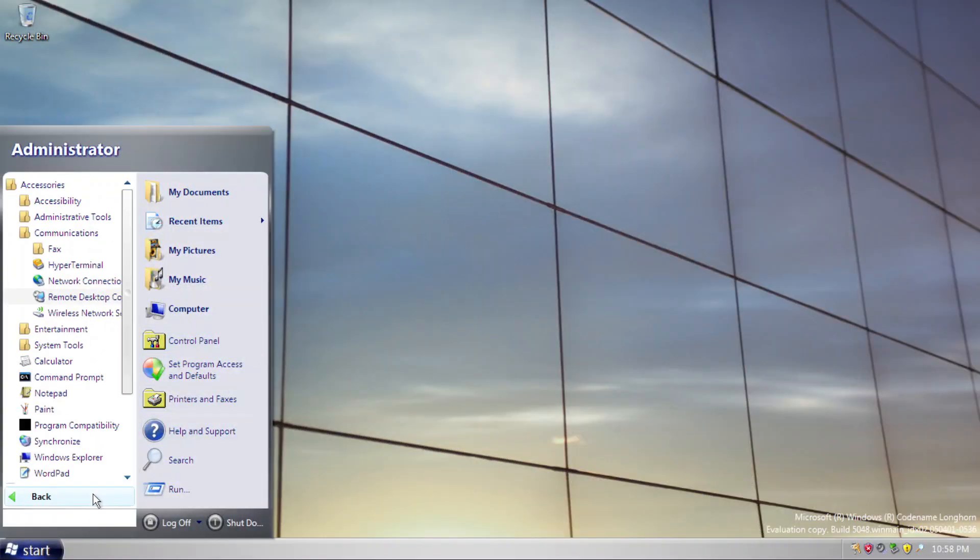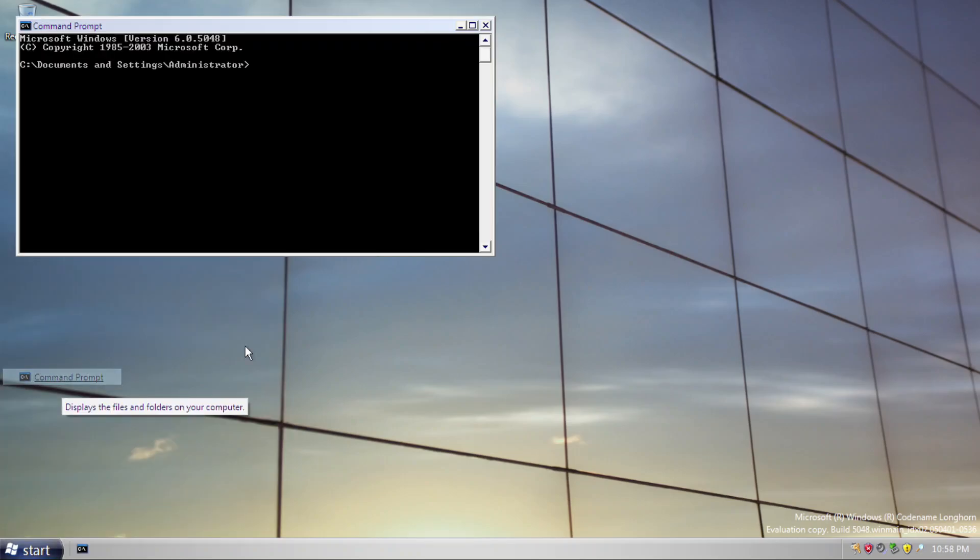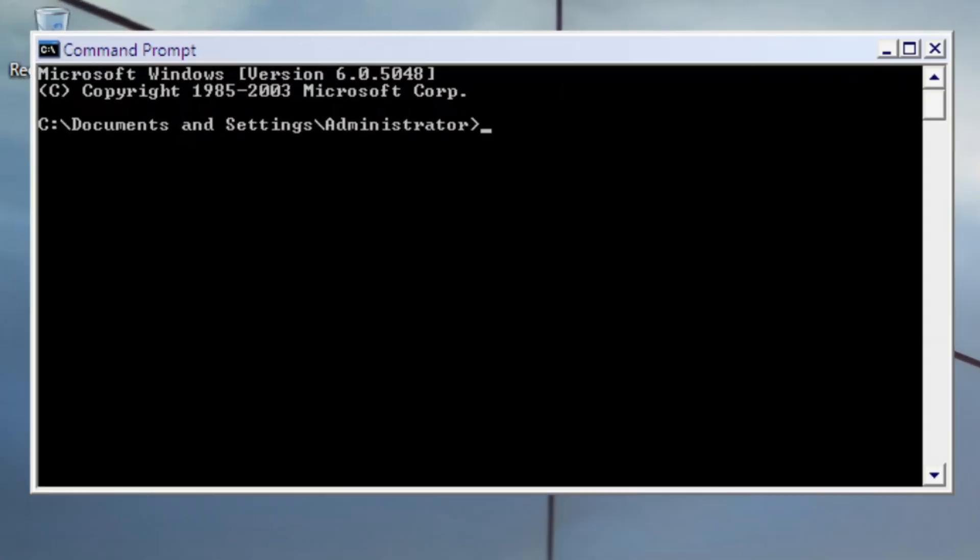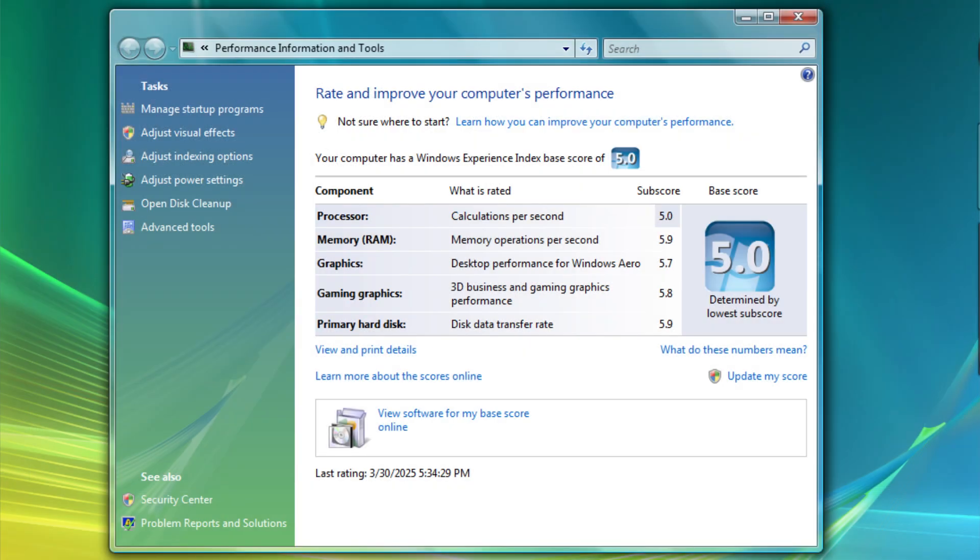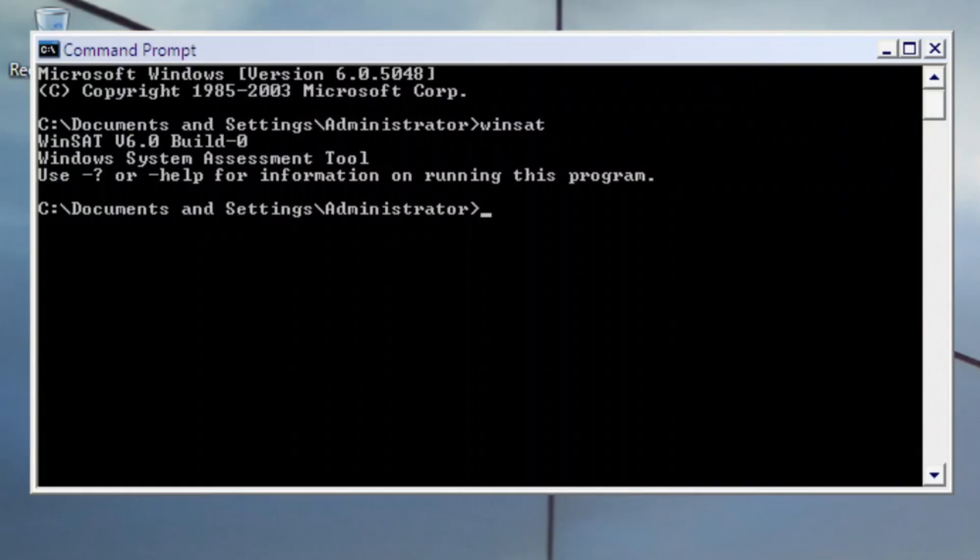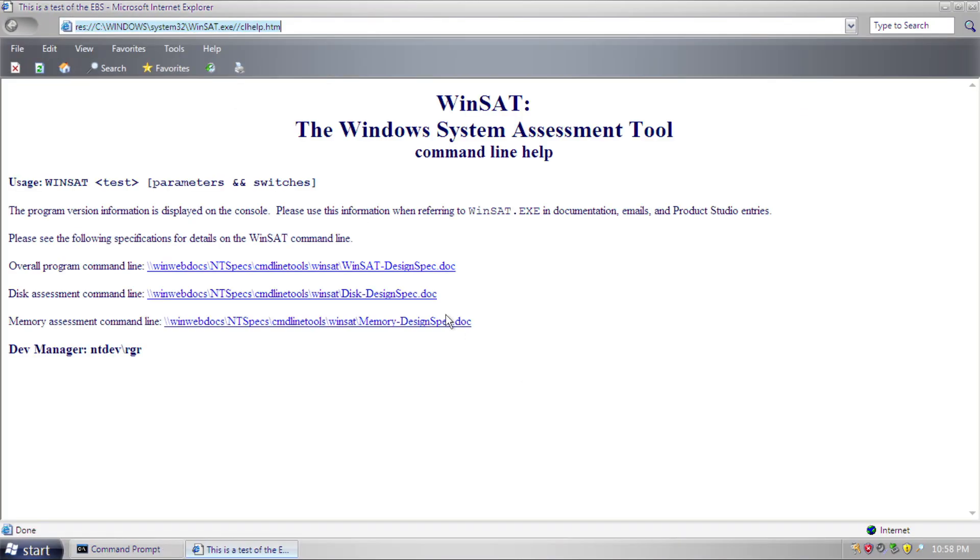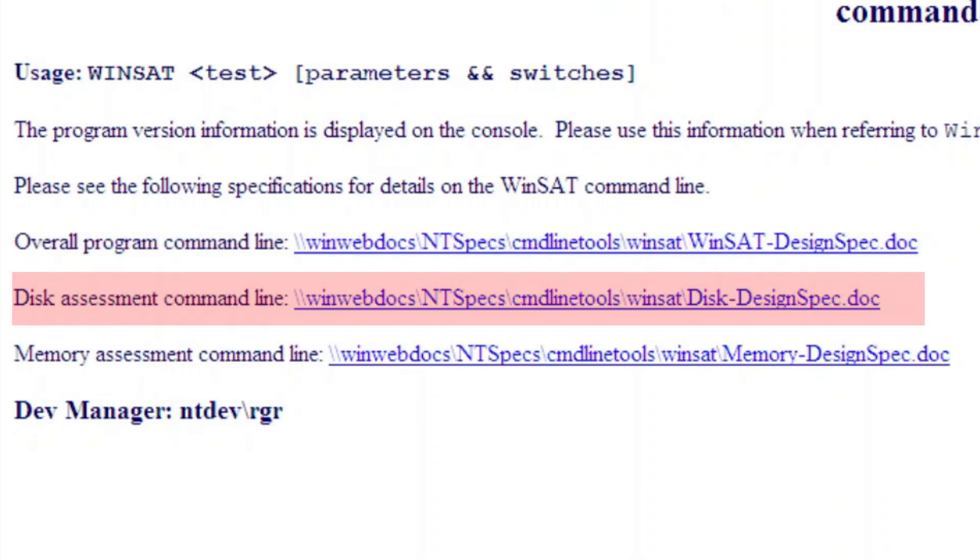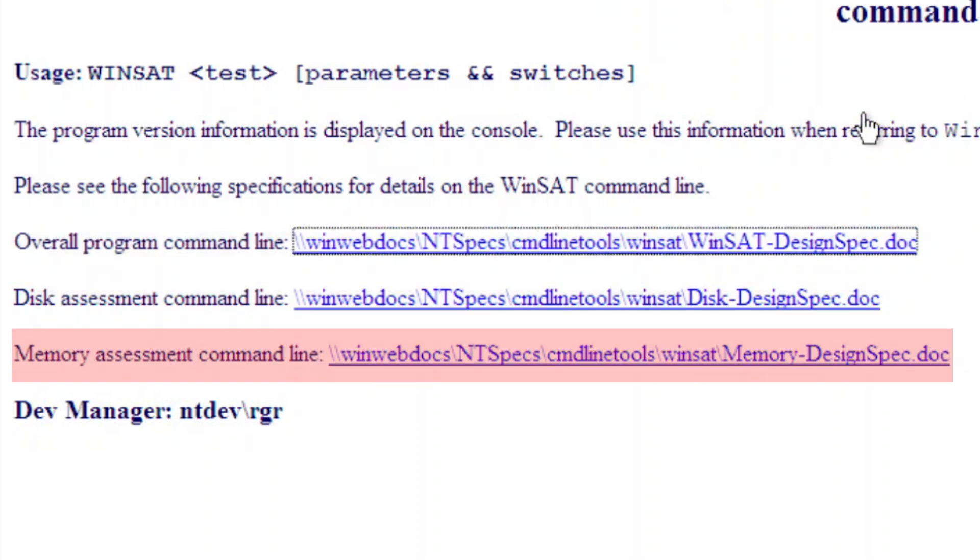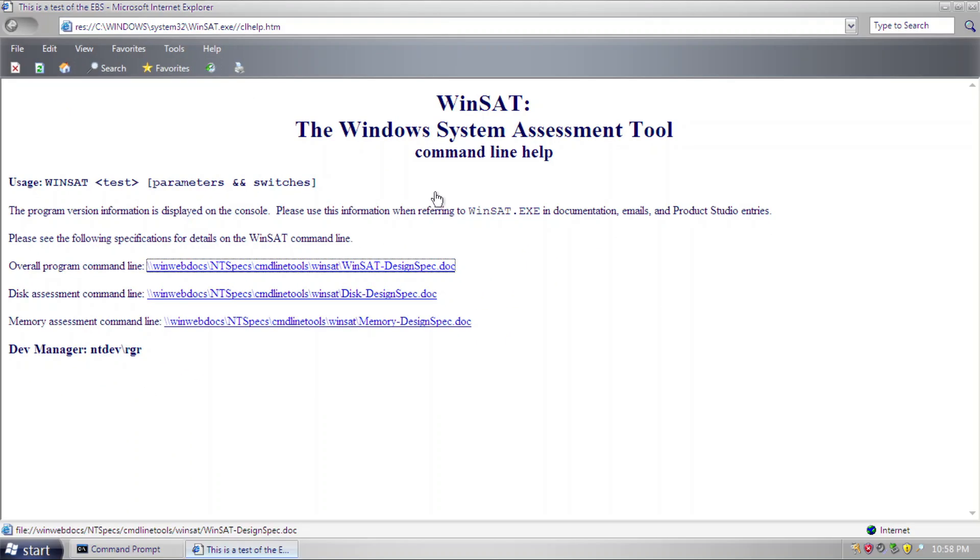Before we move on, I want to showcase a neat addition to this build. WinSAT, or well, you may know it as Windows Experience Index. It has its early form under the original name and runs via command prompt. Launching it will ask you for command switches, and providing the help switch will open an offline web page. The web page describes the program's ability to test out overall program, disk assessment, and memory assessment.